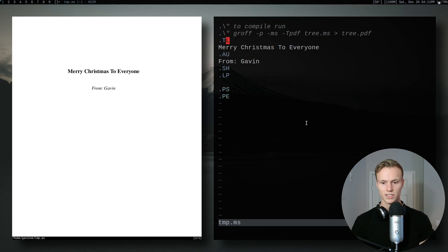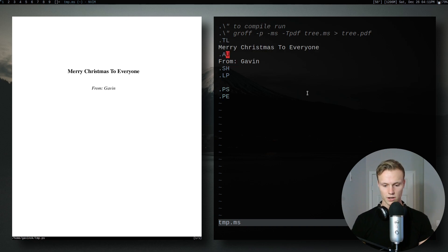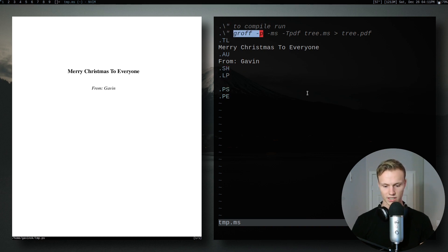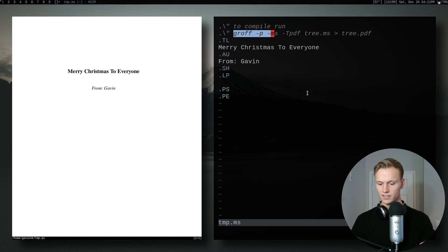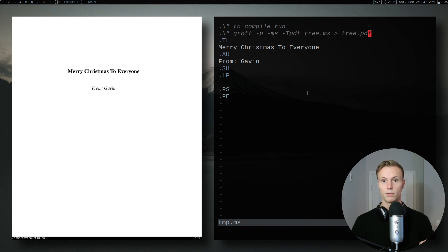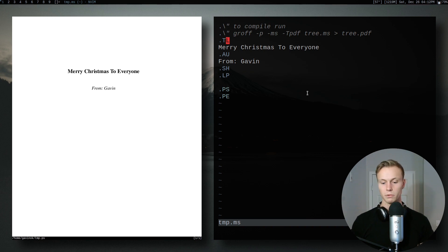All right, so really simple to start out — I've just got a quick template. I made a title, the author is Gavin, and I just did this to basically skip over the first heading. To compile it you use: groff -p for pic, -ms for the ms macros, and then -T pdf to make it into a PDF, then our file and then our output PDF. Pretty simple.